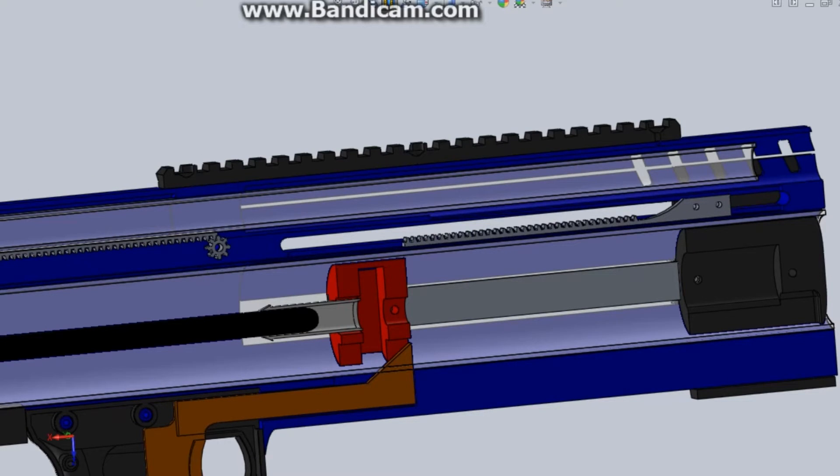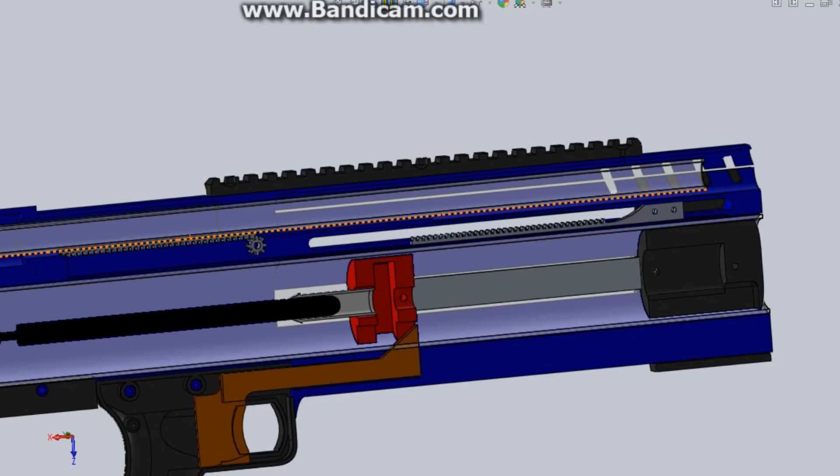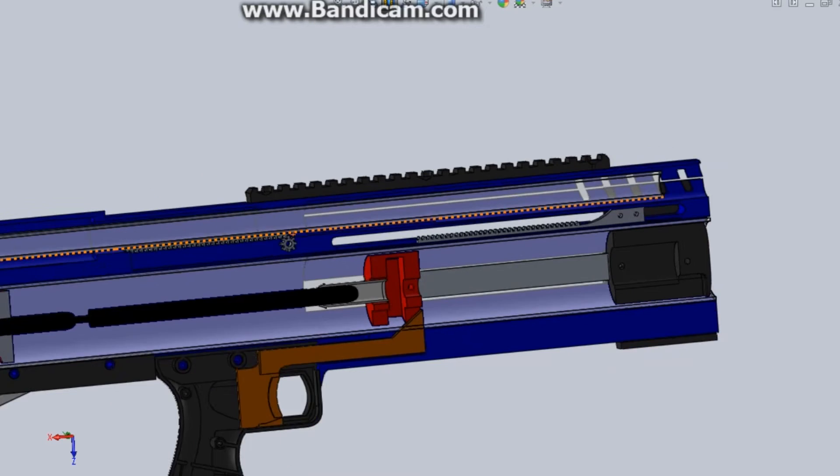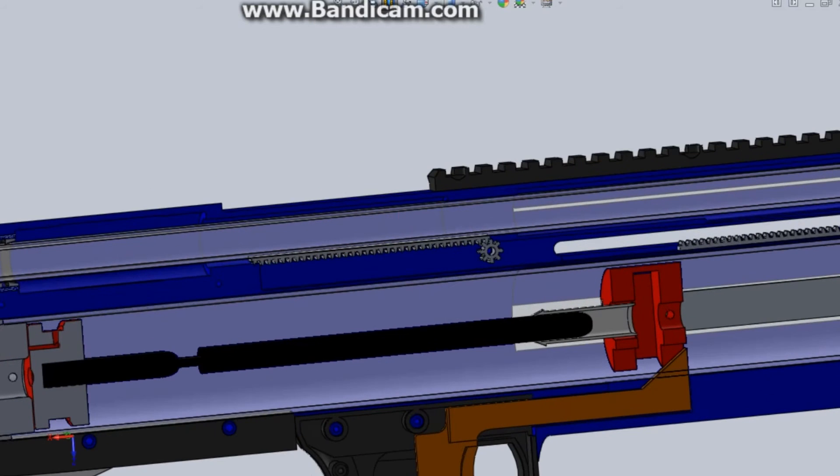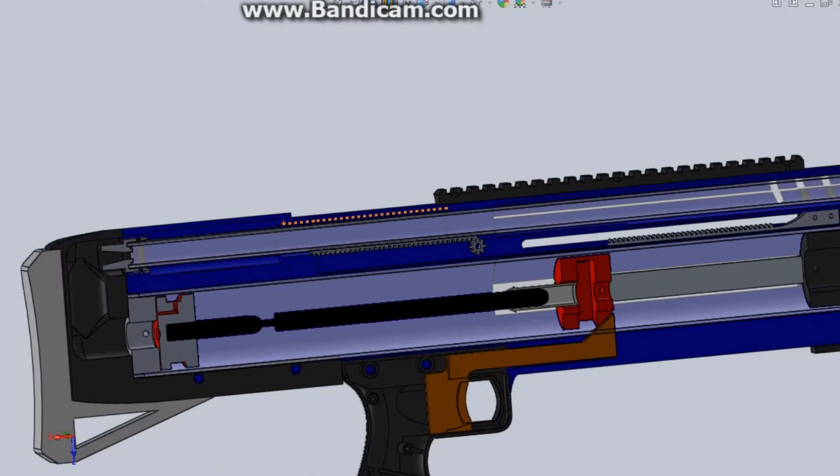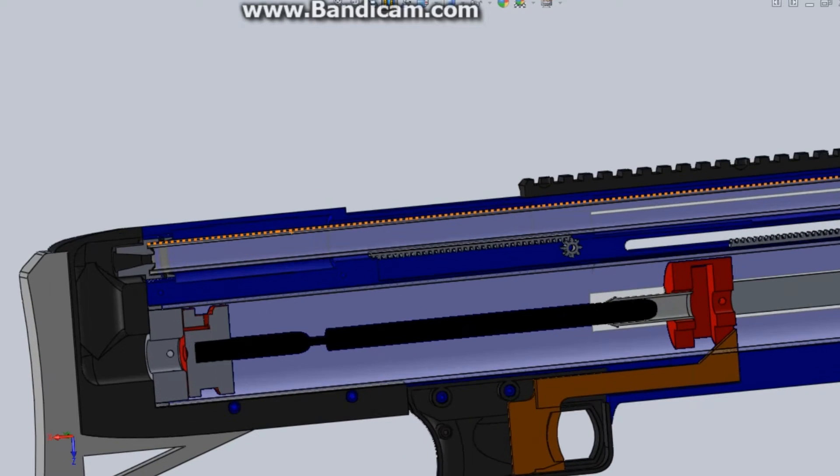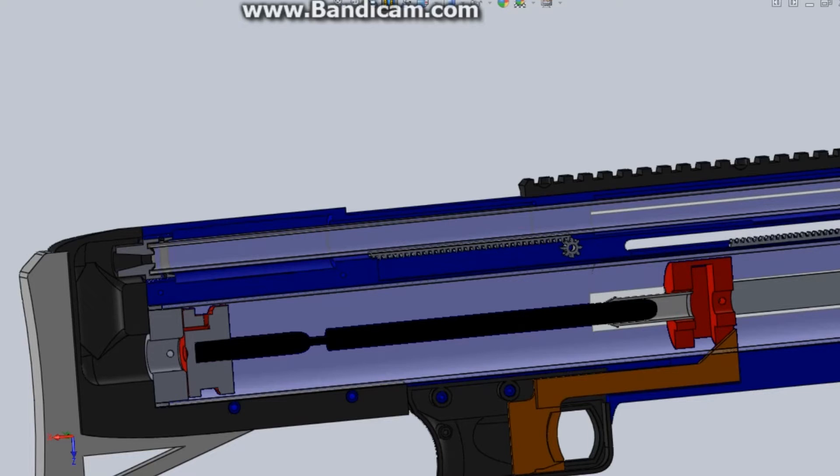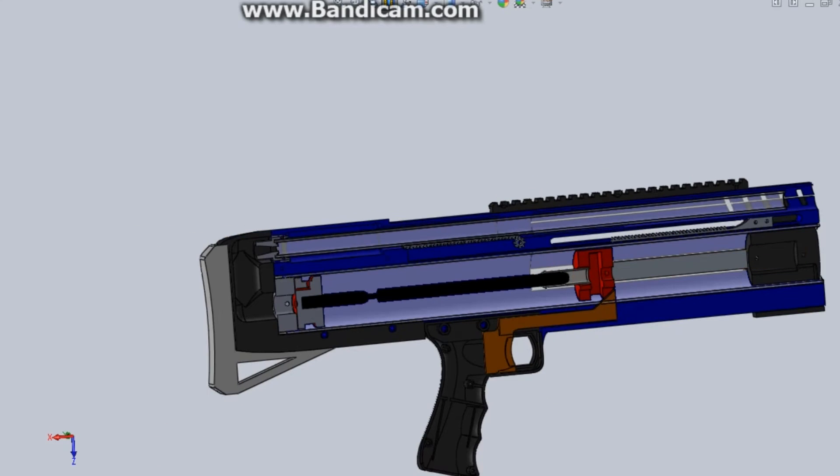The only problem with this is that as the priming handle moves back it needs to move the barrel forward, which means there needs to be a change in the direction of motion. This is what this gear is for. This rack piece is attached to the priming handle and when it hits this gear it turns it and then moves this piece, this rack, in the opposite direction.